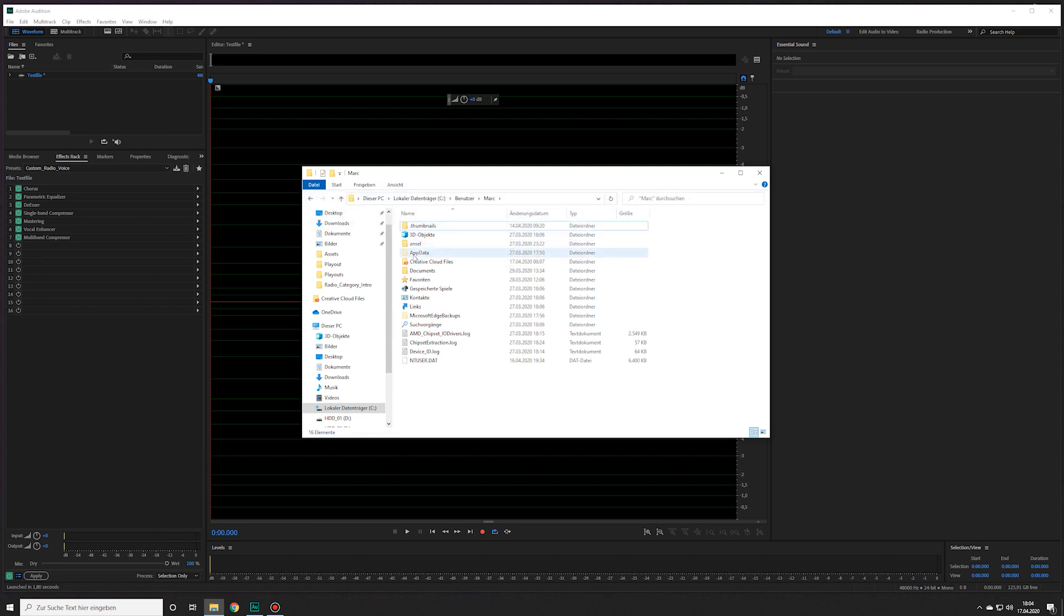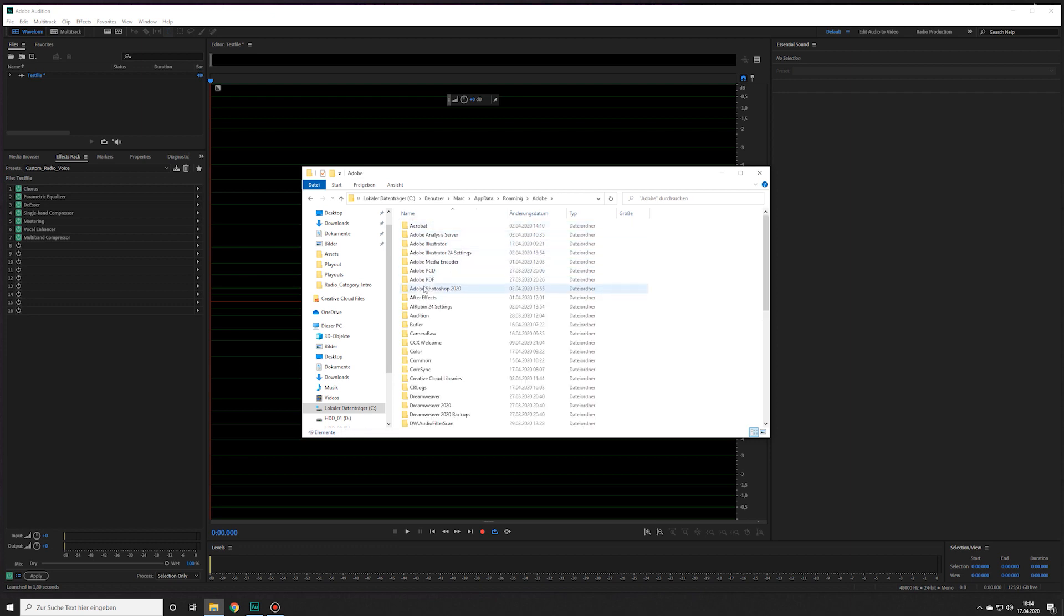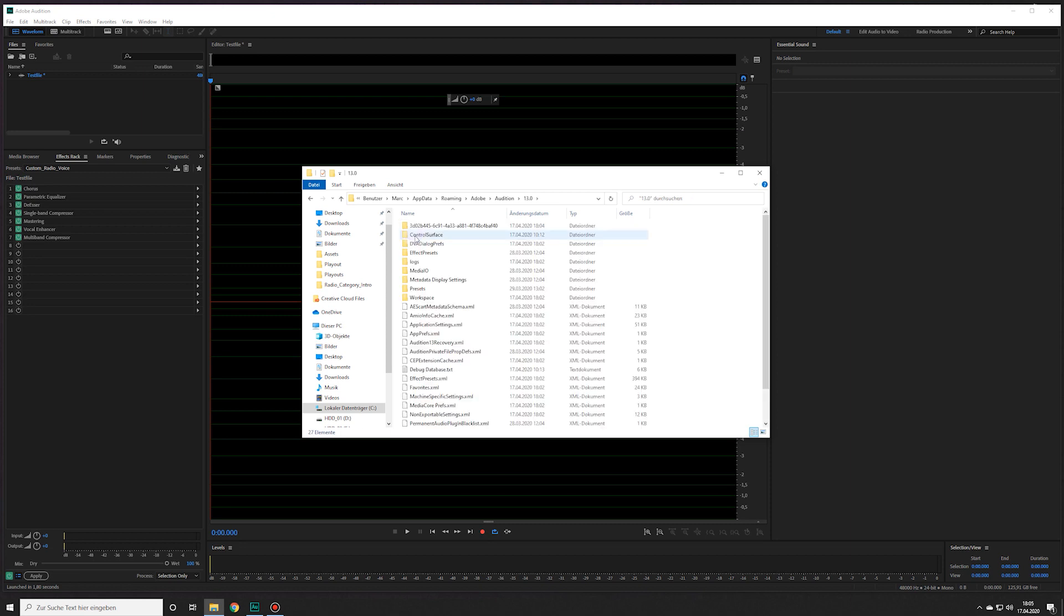Now go to App Data, Roaming, Adobe Audition, then the folder with whatever version you are running.